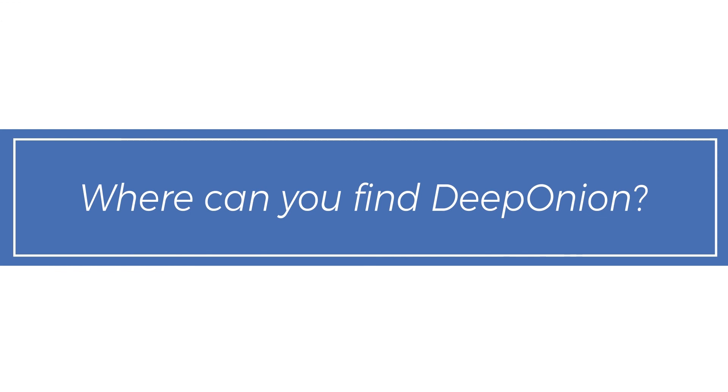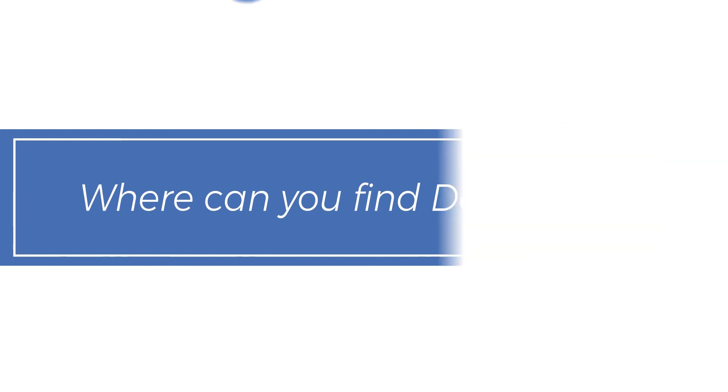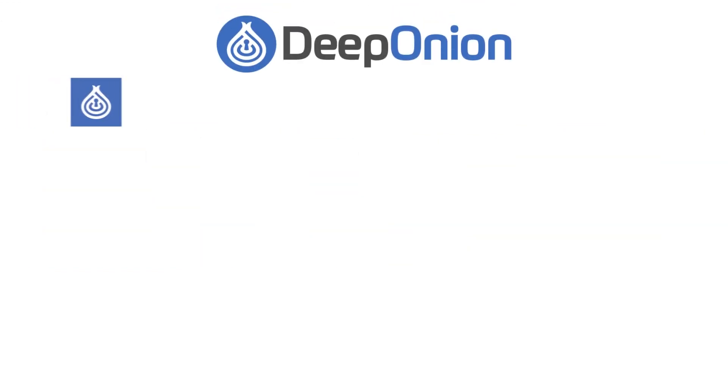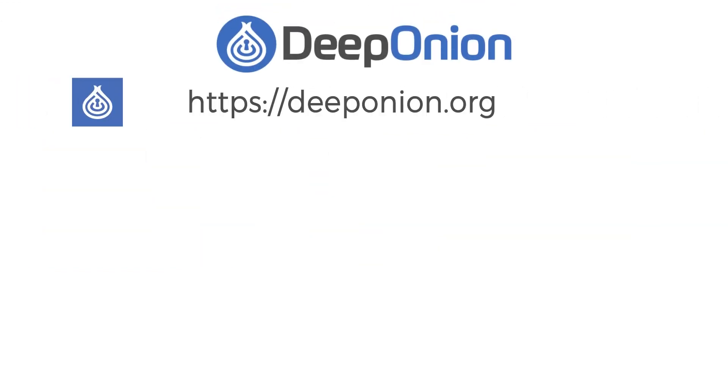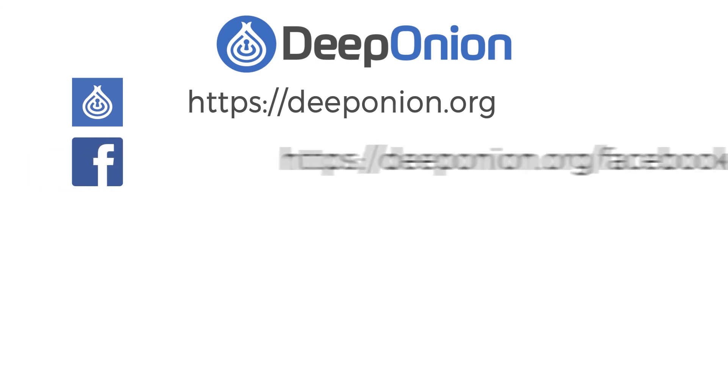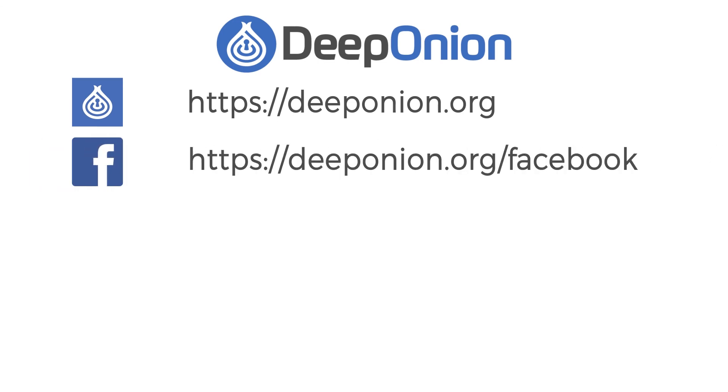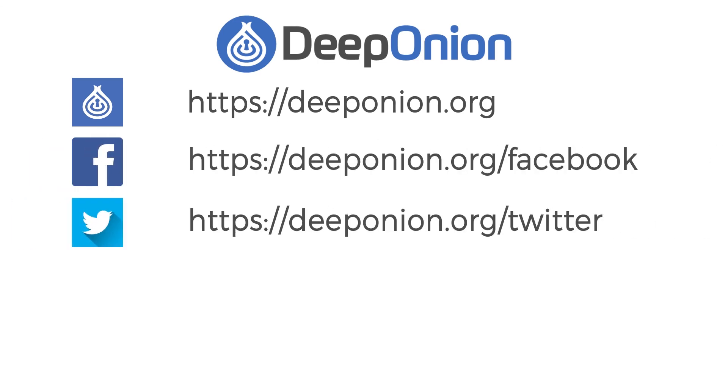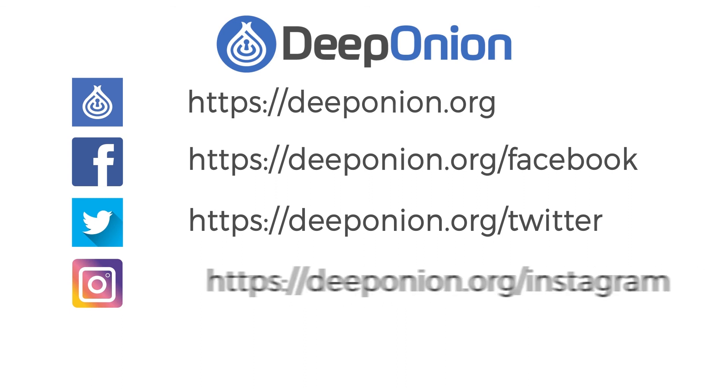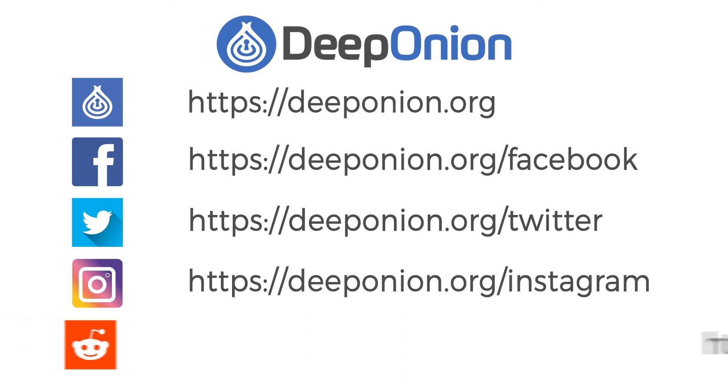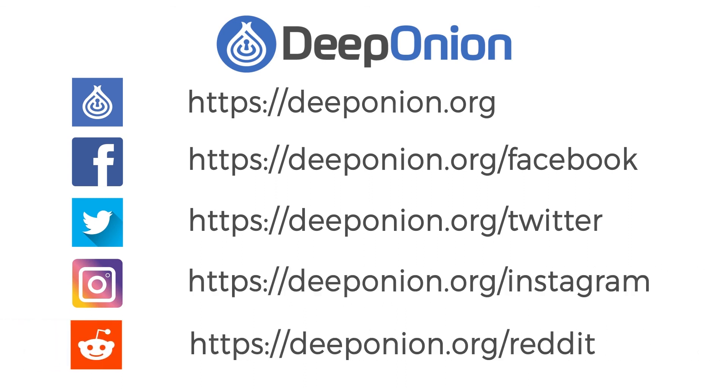Where can you find Deep Onion? You can find Deep Onion at deeponion.org, on Facebook, Twitter, Instagram, Reddit, and more.